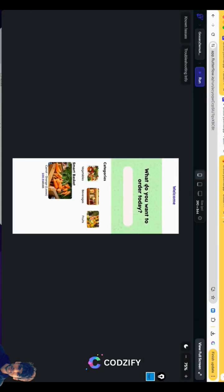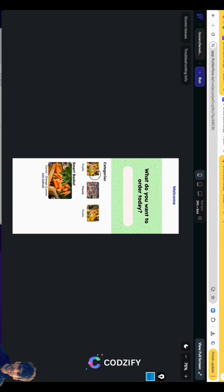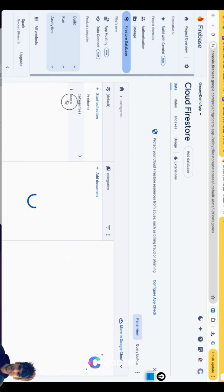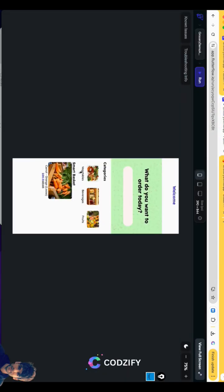This is our first home page. These categories are coming from Firebase. Here I have created three collections. To give you the basics of collections, this is the data which we are going to use inside our apps to display the categories and smart basket. So step by step we will cover this.